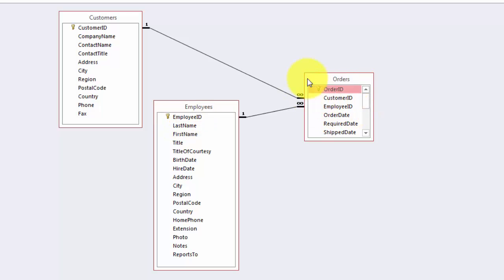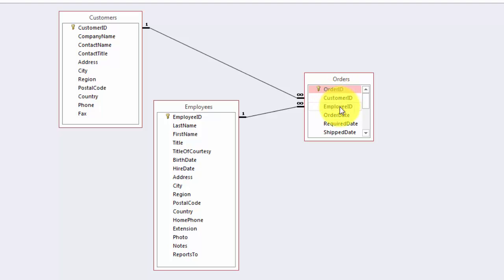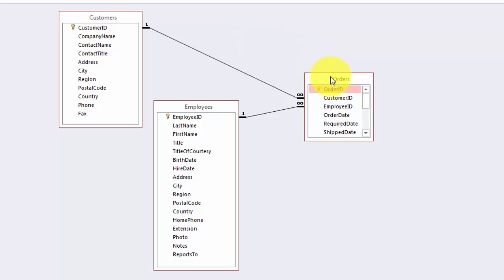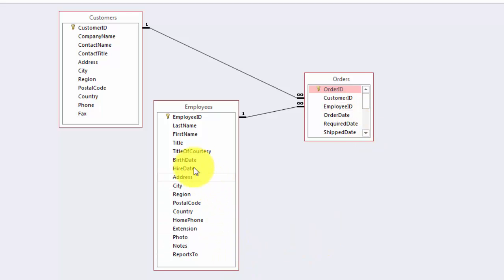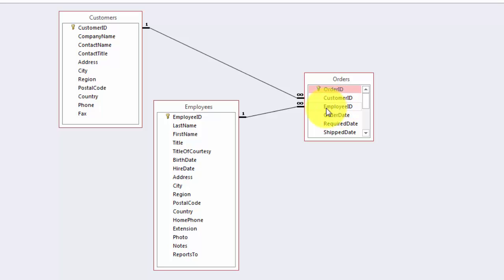But if we are going to later on handle orders for certain customers, for certain employees, you need that ID here again. These are called foreign keys. This is the primary key. You connect the primary key here, customer ID, with the foreign key there, and that is a one-to-many relationship. One customer has many orders. And something similar for employees. One employee ID has many orders to handle, and that is done there.